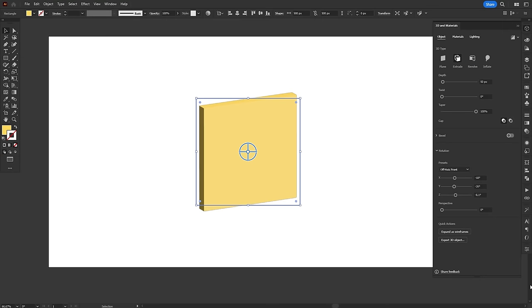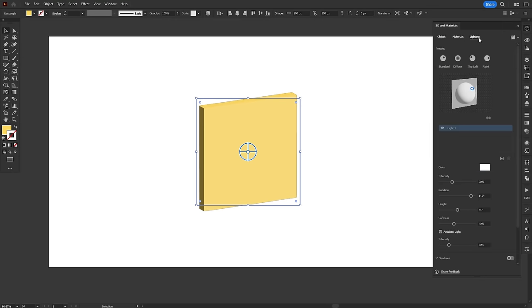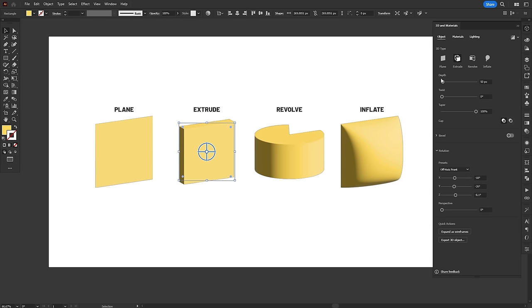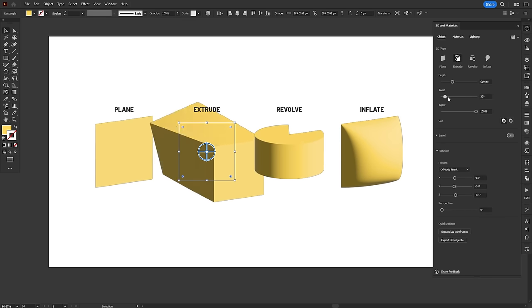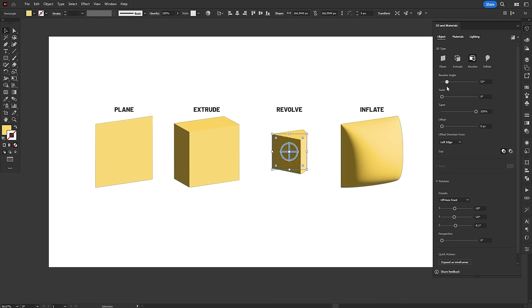There are three different tabs on the 3D effect. Object, materials and lighting. The object tab has the most important setting, the 3D type. This is where you can define and customize the shape of your 3D object.